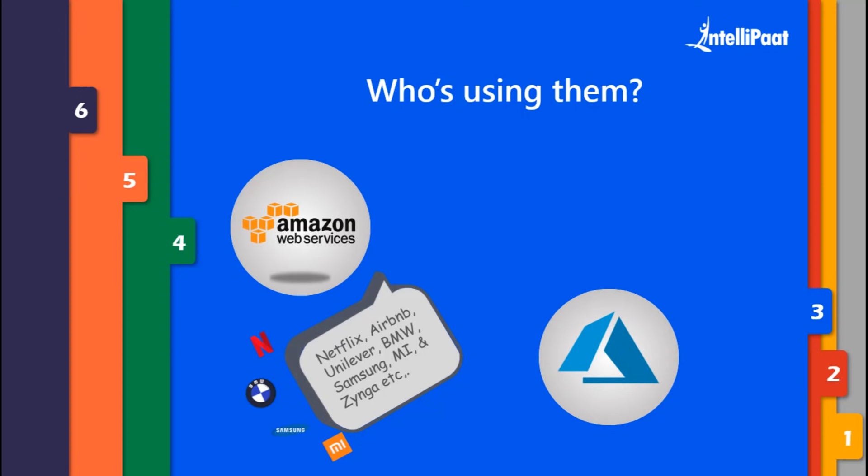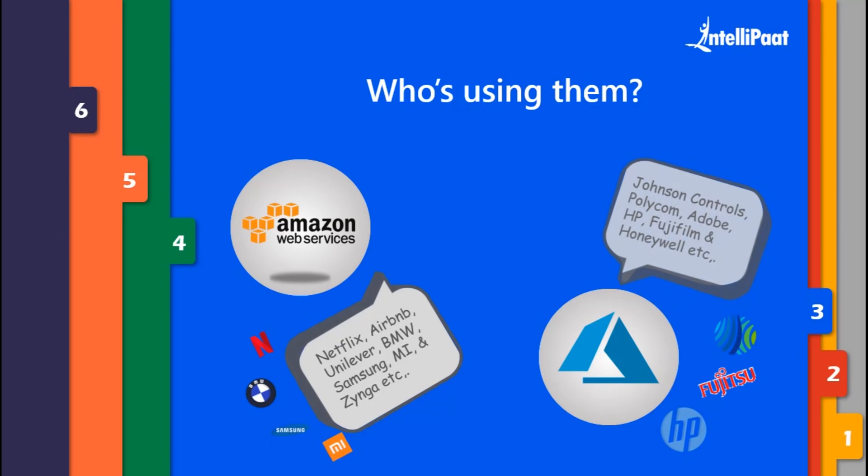Azure is also not that behind. Almost 80% of Fortune 500 companies have put their faith in Azure recently. Some of its major clients are Johnson Controls, Polycom, Fujifilm, HP, Honeywell, Apple, etc.